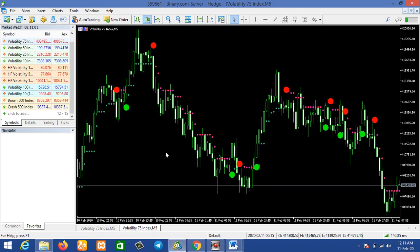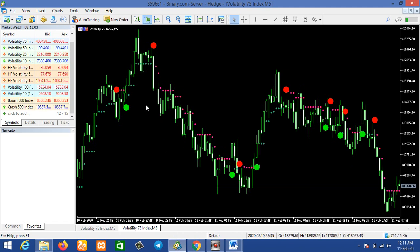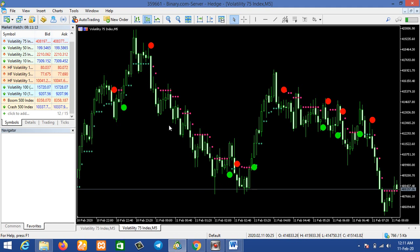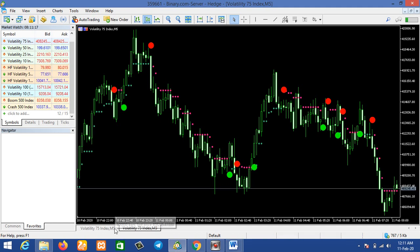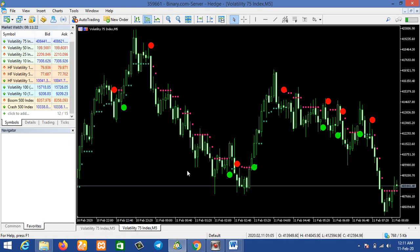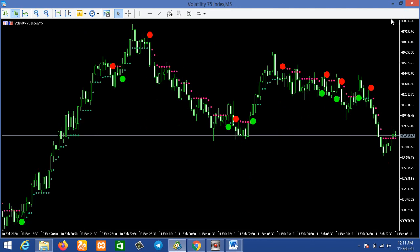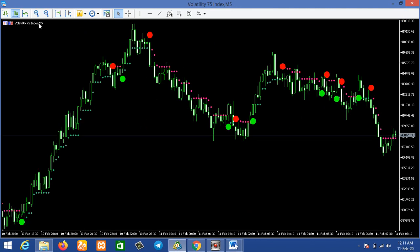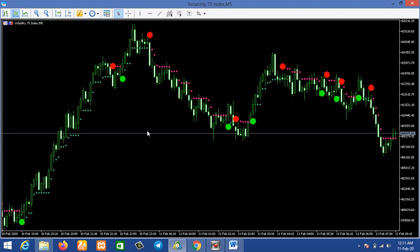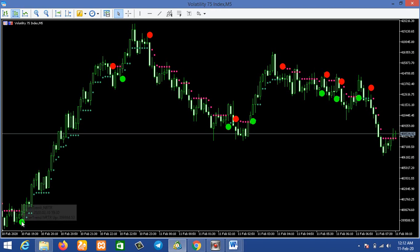Let's move to MetaTrader 5. This is the first indicator I have for you today — for the sake of this video, let's call it Indicator A. I'll be showing two indicators: Indicator A and Indicator B. This is a five-minute time frame. The red and green balls show you the next move of the market.